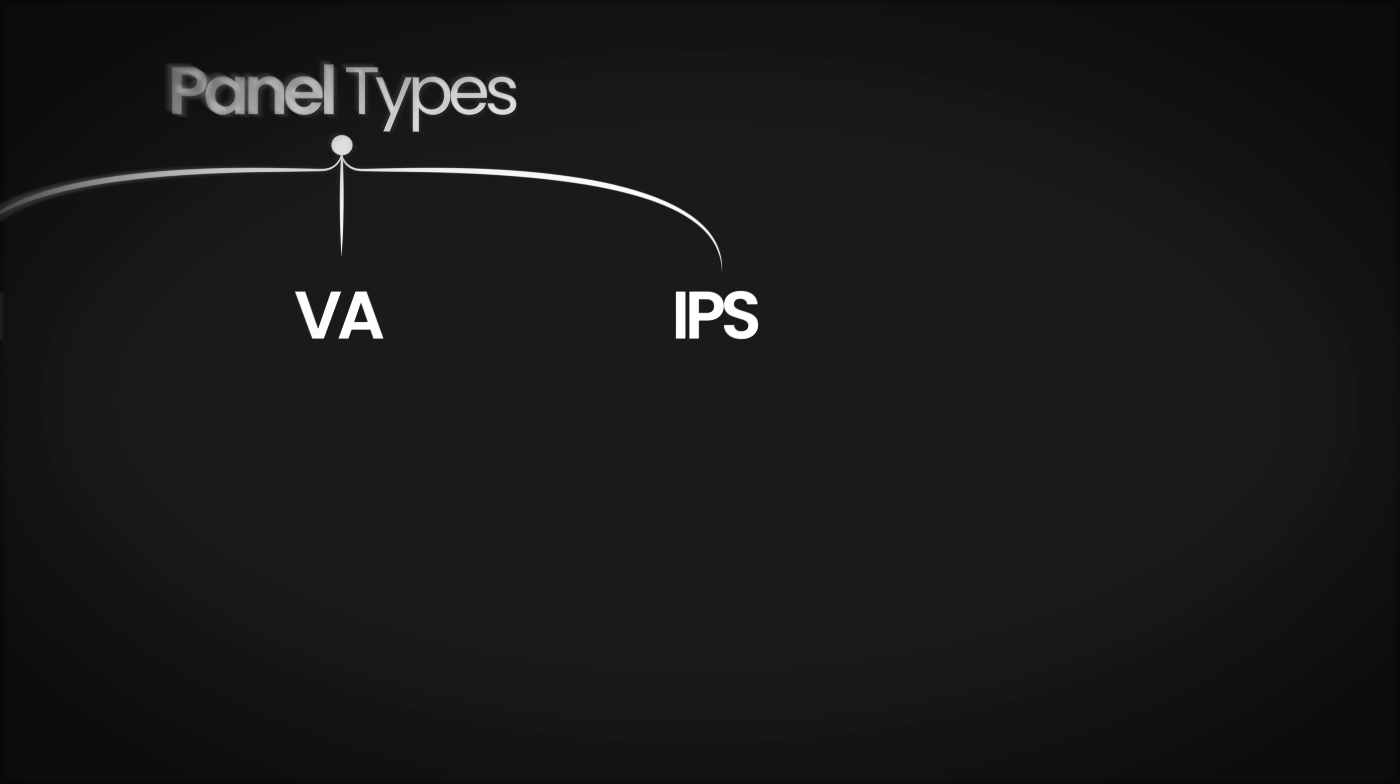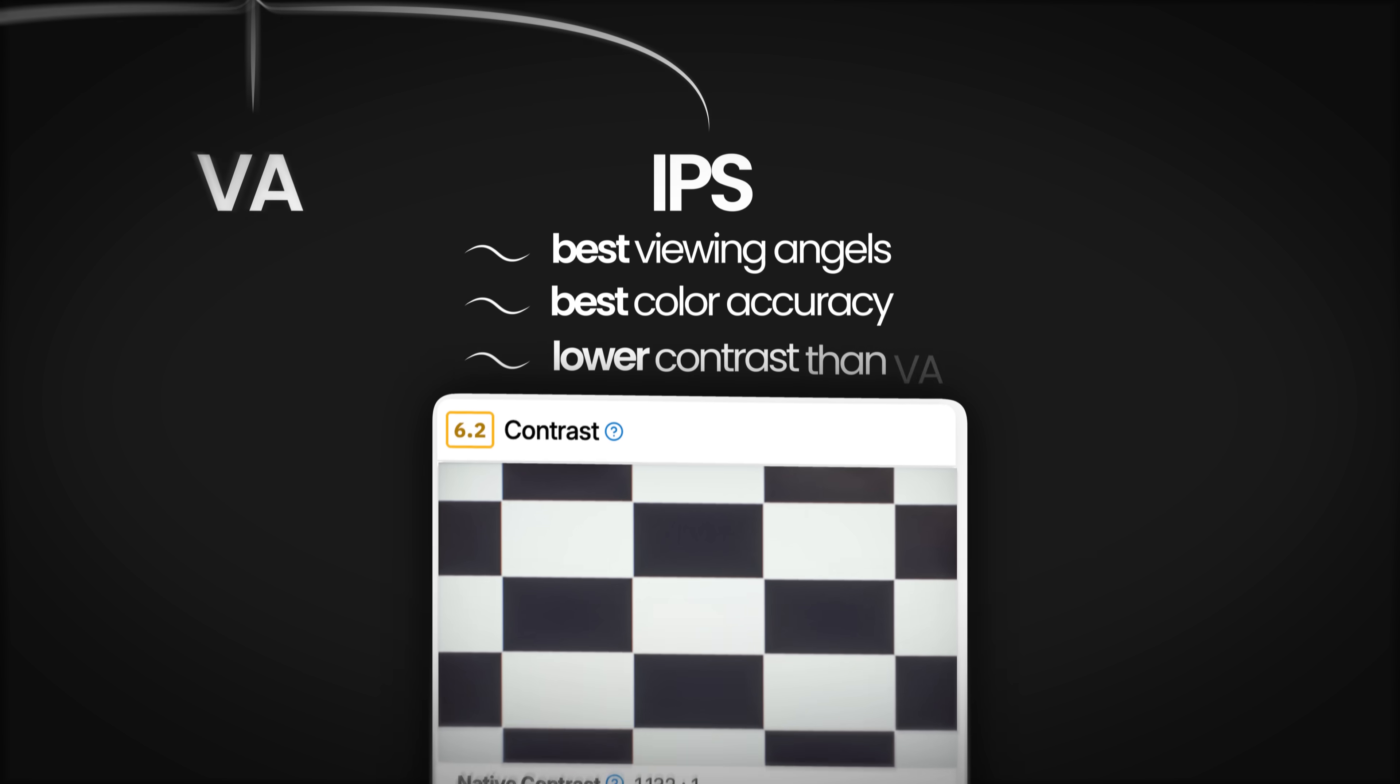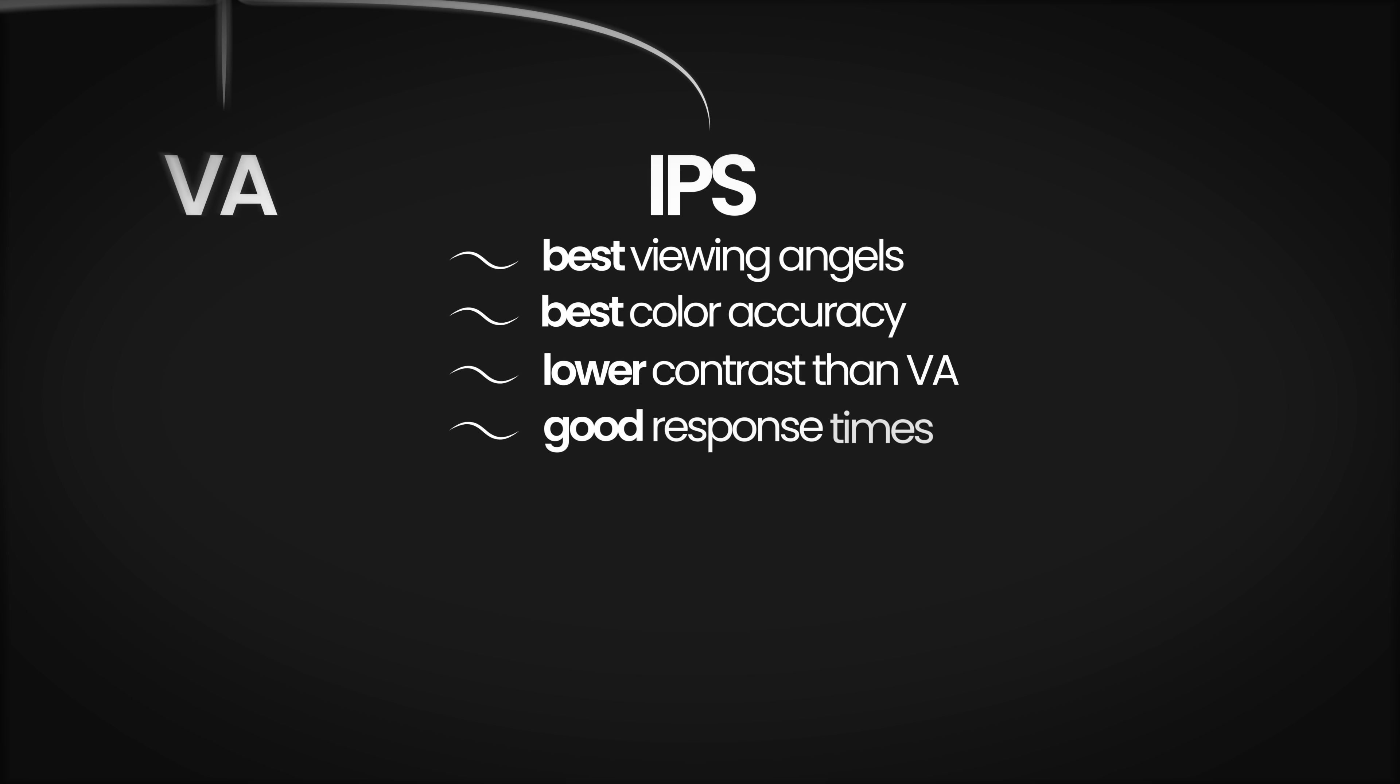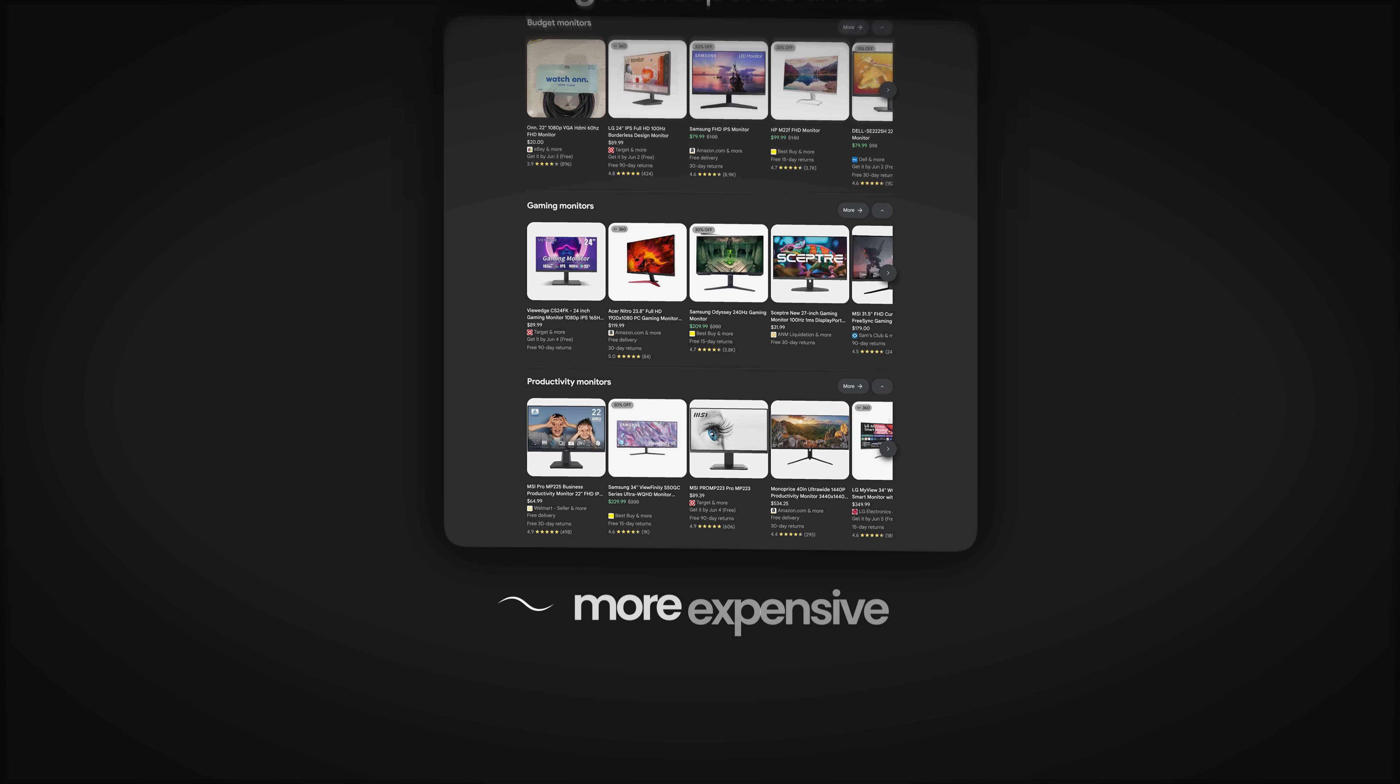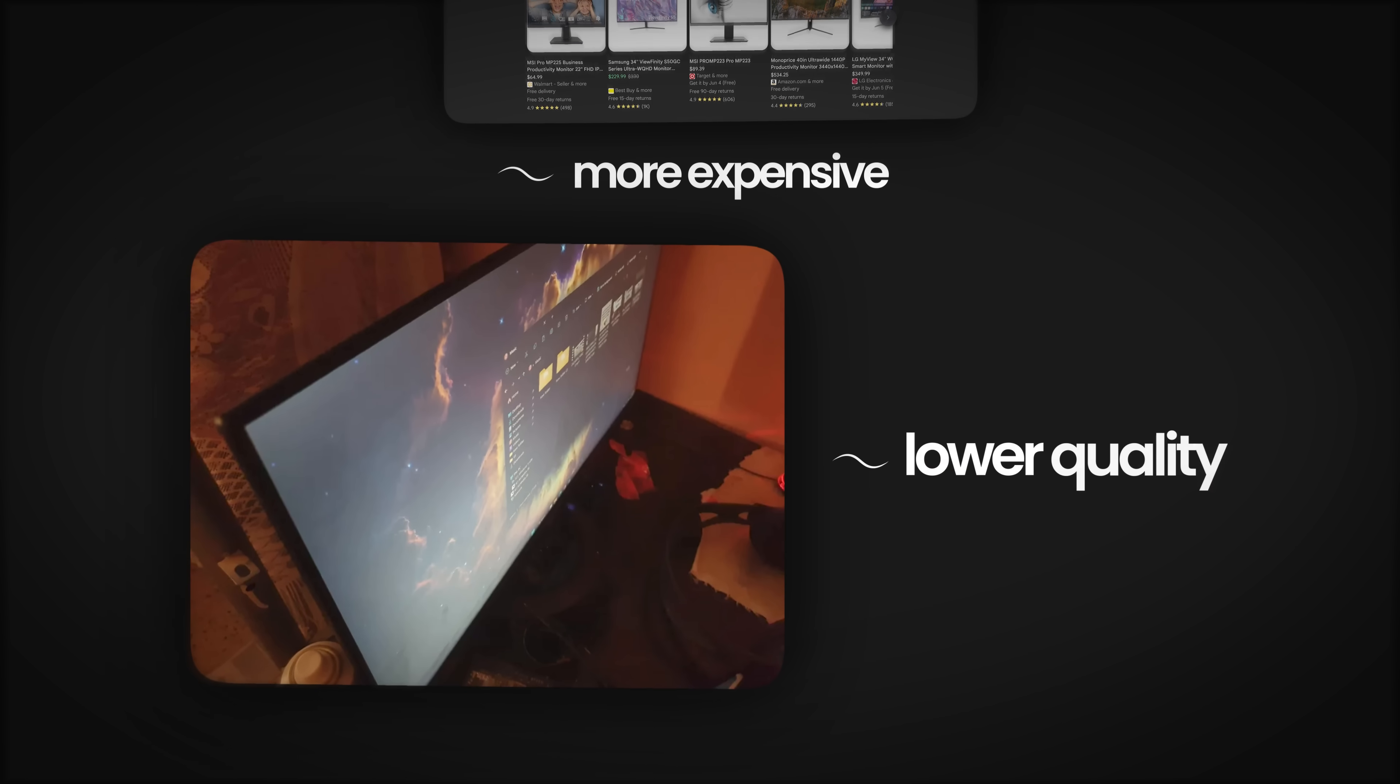IPS panels provide the best viewing angles and color accuracy. Their contrast ratios are lower compared to VA panels, so they might perform a bit worse in dark scenes. Their response times are generally good, and they are the most popular panel type in the market. But a good quality IPS panel is more expensive, and the color accuracy might pose an issue in some lower quality models.